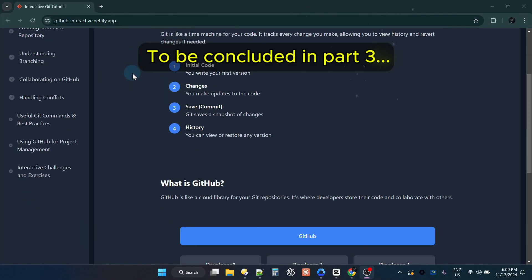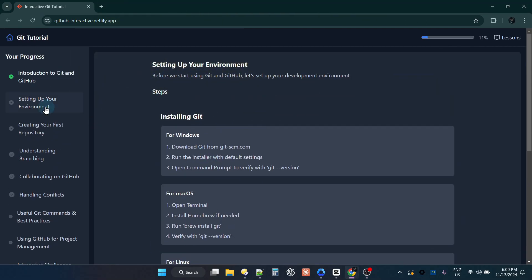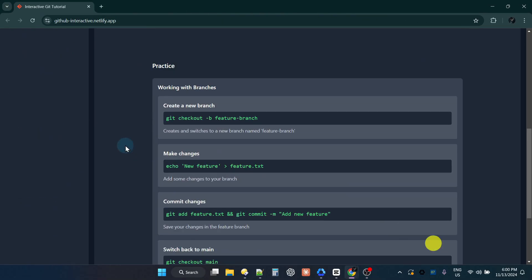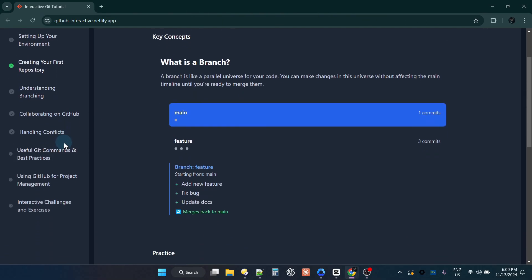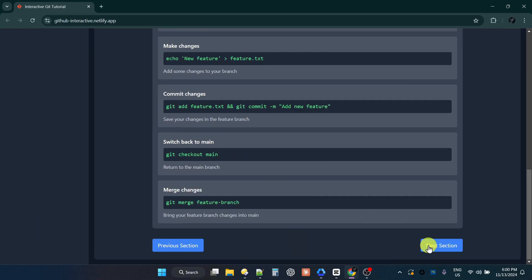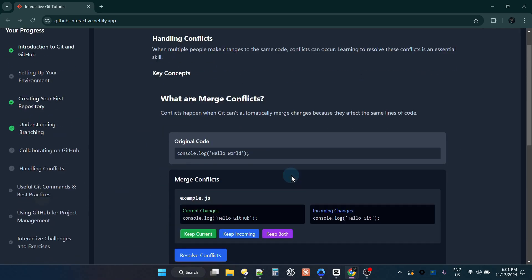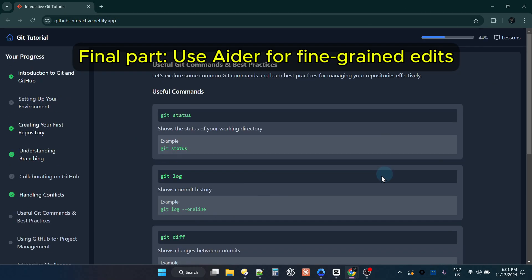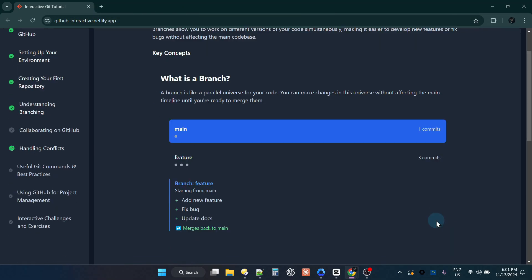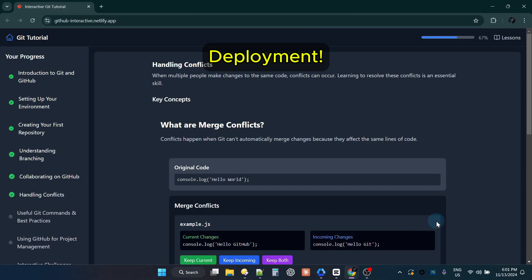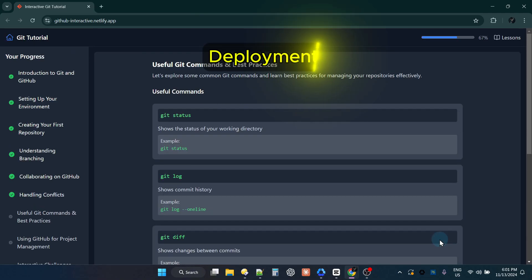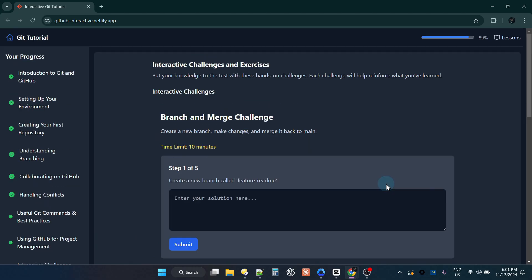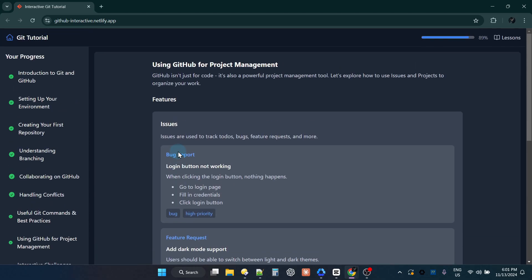And that wraps up part two. We have successfully transitioned our project to Cursor IDE and Klein, allowing us to make more intricate changes and gain full control over our app. In the next and final part, we'll bring everything together with precise detail-oriented edits using Aether, and then we'll deploy our app to make it live. Stay tuned for the finishing touches that will complete our project. Thanks for watching. Happy coding.